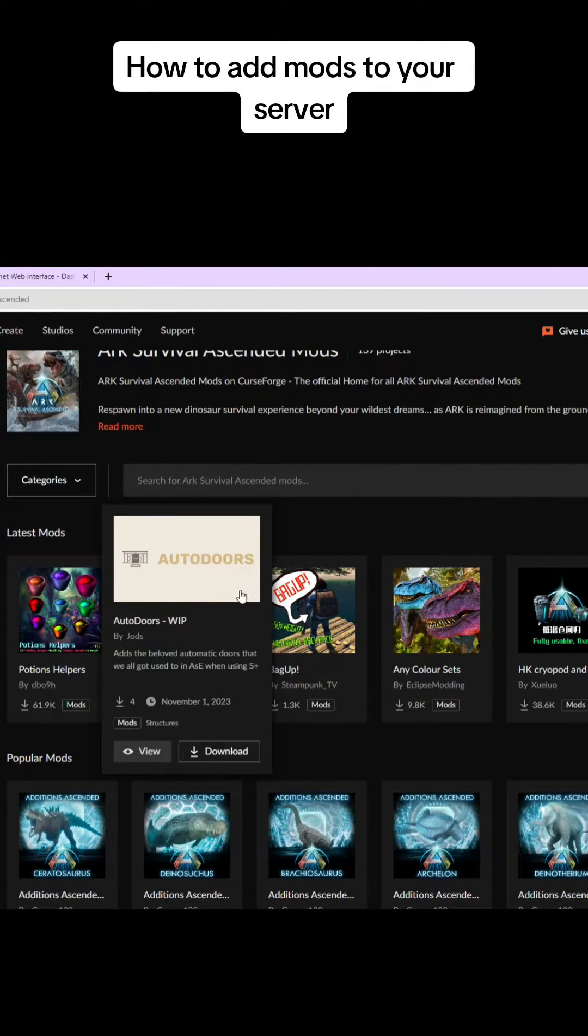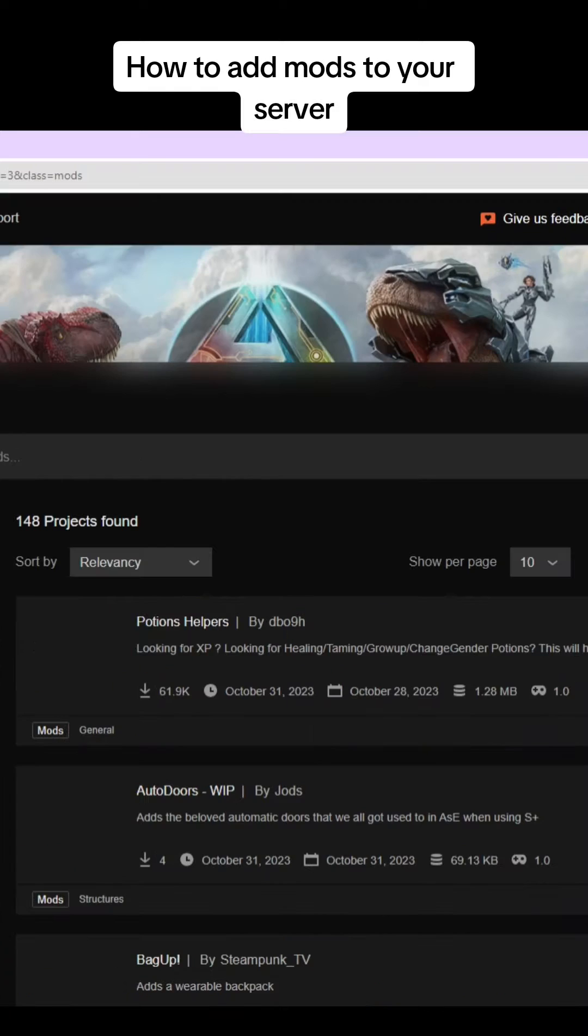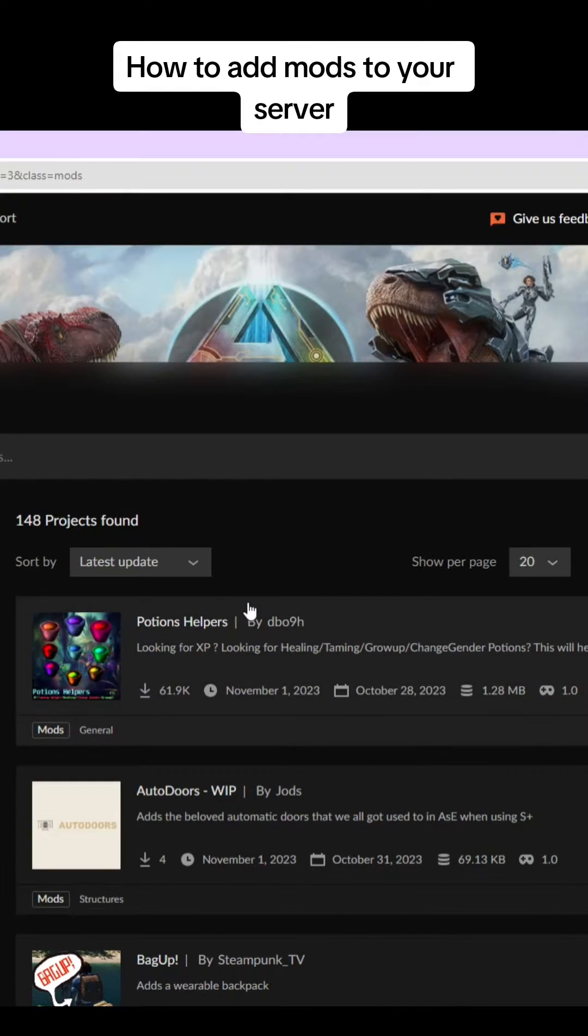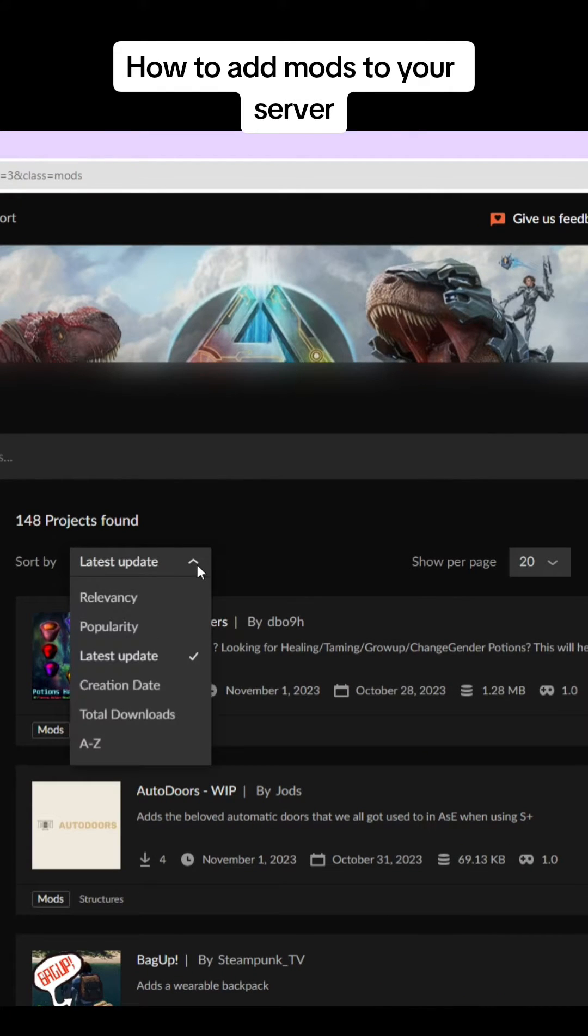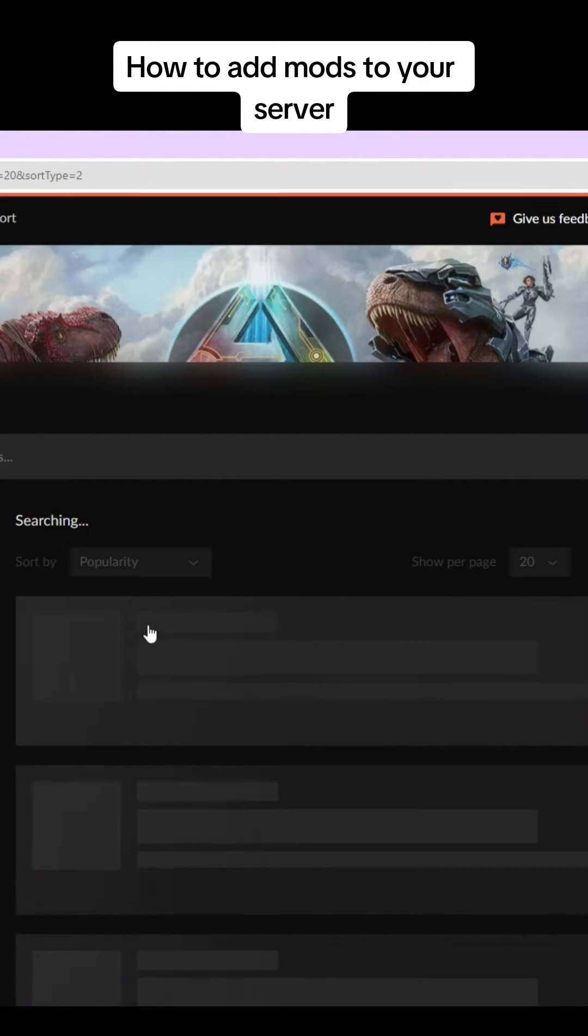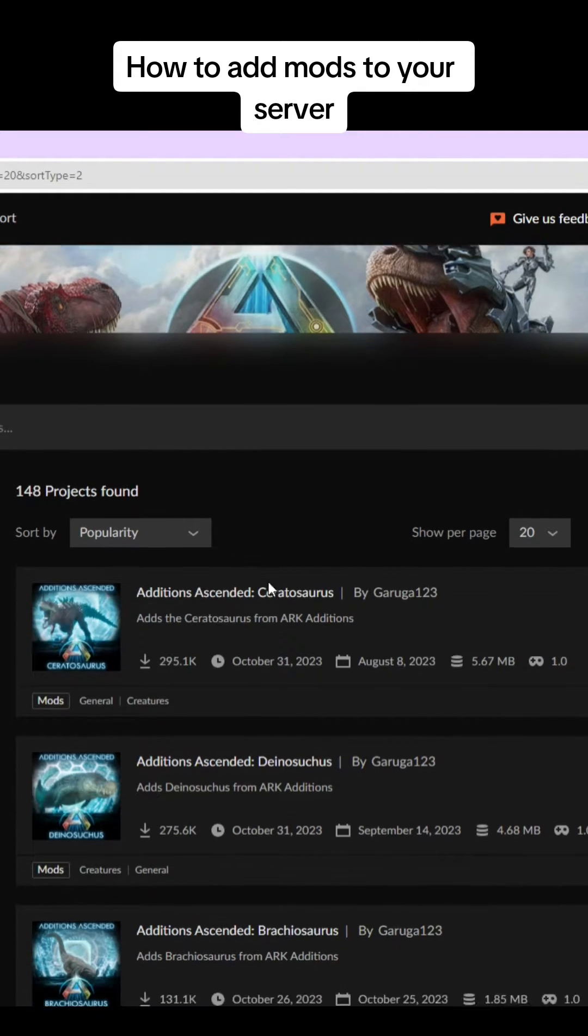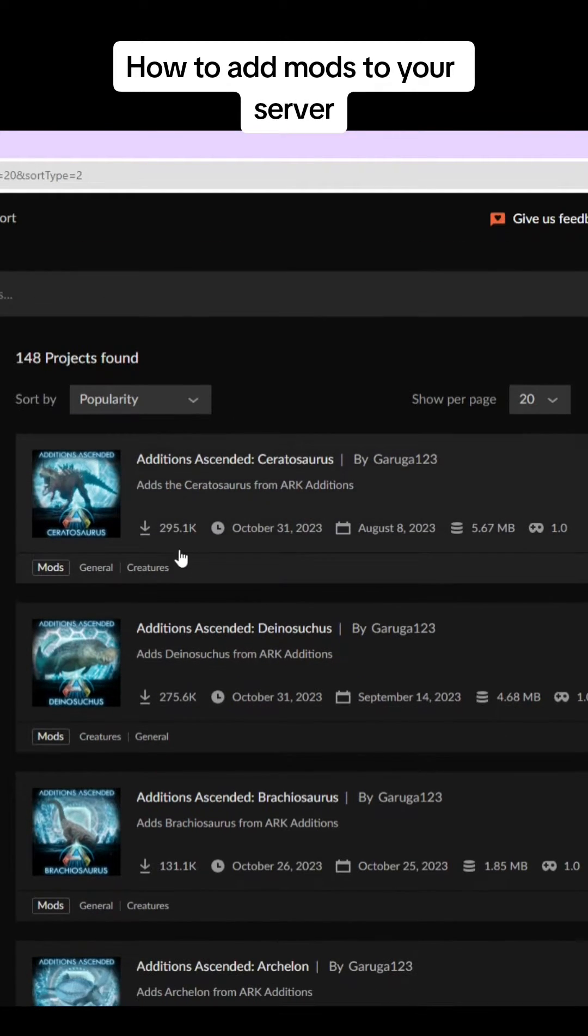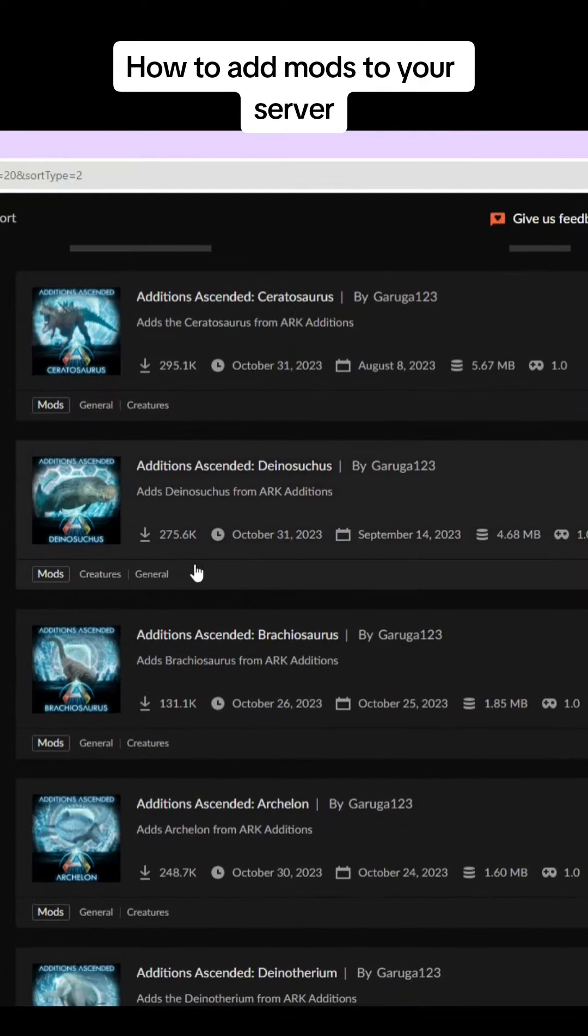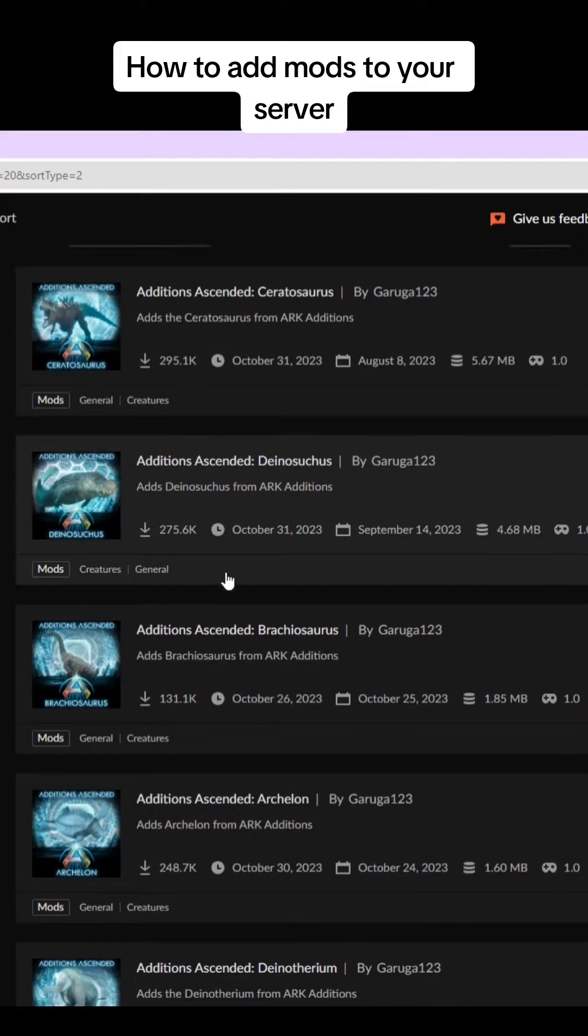There's so many new different dinosaurs and things you can add to your server. These new dinosaurs are really fun to play with. They are very popular.